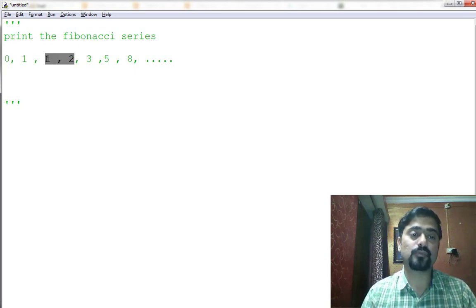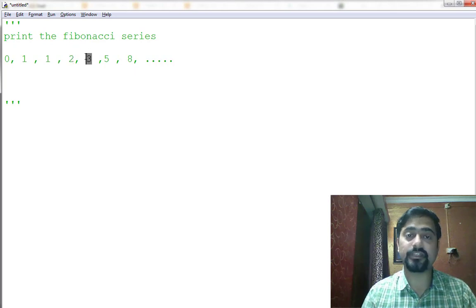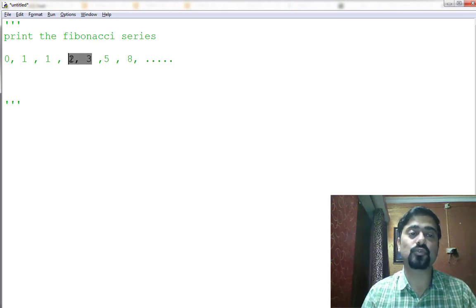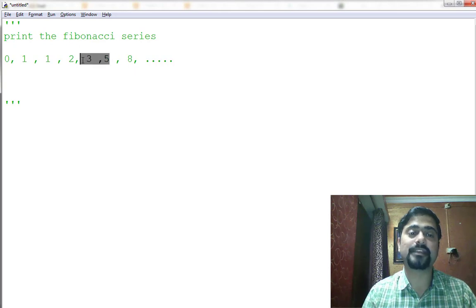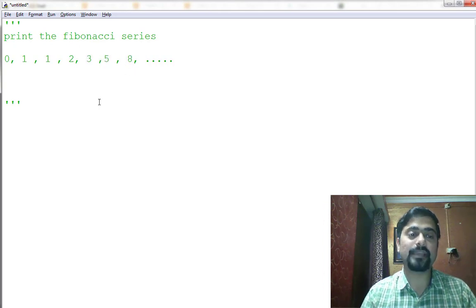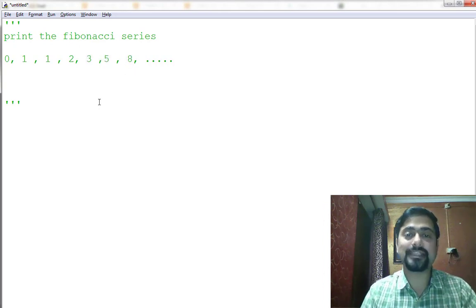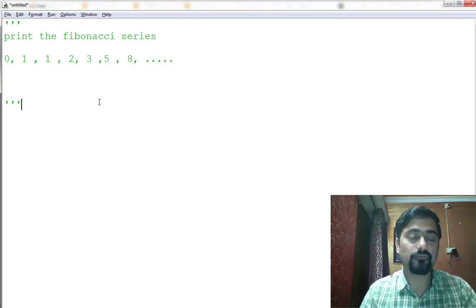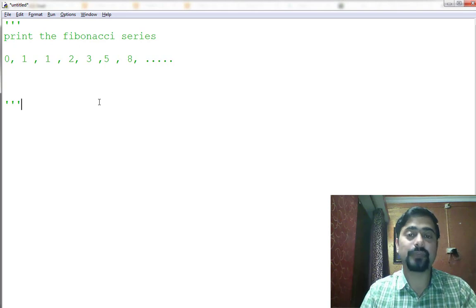Then 1 plus 1 will be 2, then 2 will be printed here, and 2 plus 1 is 3, so 3 will be printed. And then the sum of previous two, 3 plus 2 is 5, and so on. 5 plus 3 is 8.